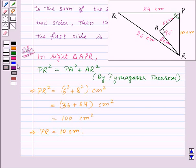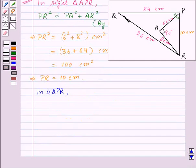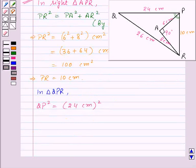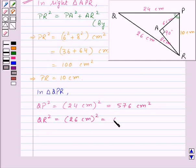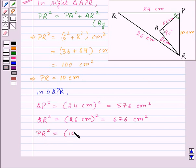Now consider triangle QPR. In triangle QPR, we have QP = 24 cm, so QP² = 576 cm². QR = 26 cm, so QR² = 676 cm². And PR = 10 cm, so PR² = 100 cm².